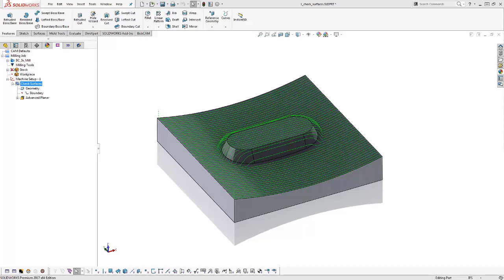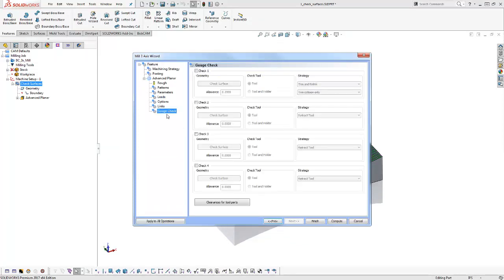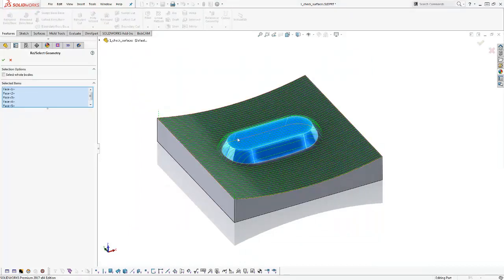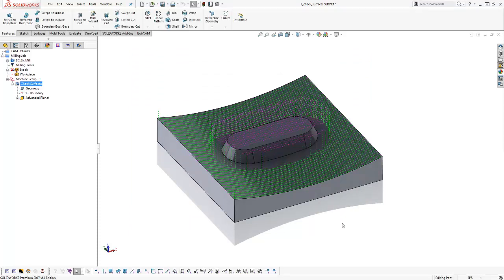The next file is for gouge checking with check surfaces — a very exciting topic. This is how you control where the tool does and doesn't go. You'll find this in any of your mill pro toolpaths — there's a new section called gouge check. Check it on, then select the check surfaces you want to work with — in this case, a tapered slot. From there, define an allowance: how close the toolpath gets to that surface. Then choose whether to check against the tool or tool holder. We're using the trim and relink strategy, and after recomputing, you can see the toolpath is now trimmed away from the check surfaces. This is a very powerful tool — it gives you much more control versus just using boundaries.